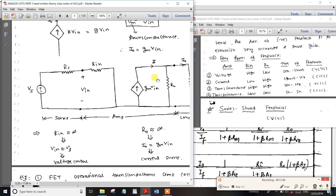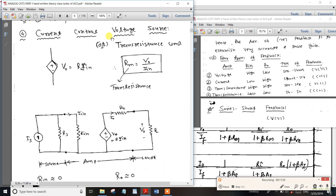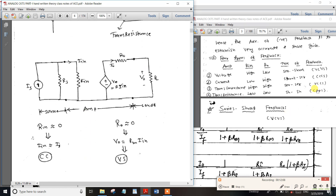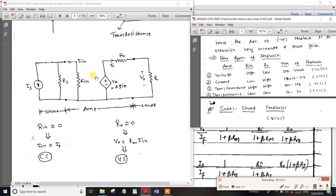Current-control voltage source: current input is parallel, voltage source output is series. Input resistance and output resistance involve load resistance. The current symbol represents the current source; the voltage source symbol represents the voltage output.